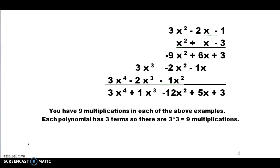We're done with our multiplications. We're going to draw a line and add. When we combine those terms, we end up with 3x to the fourth plus 1x cubed minus 12x squared plus 5x plus 3.